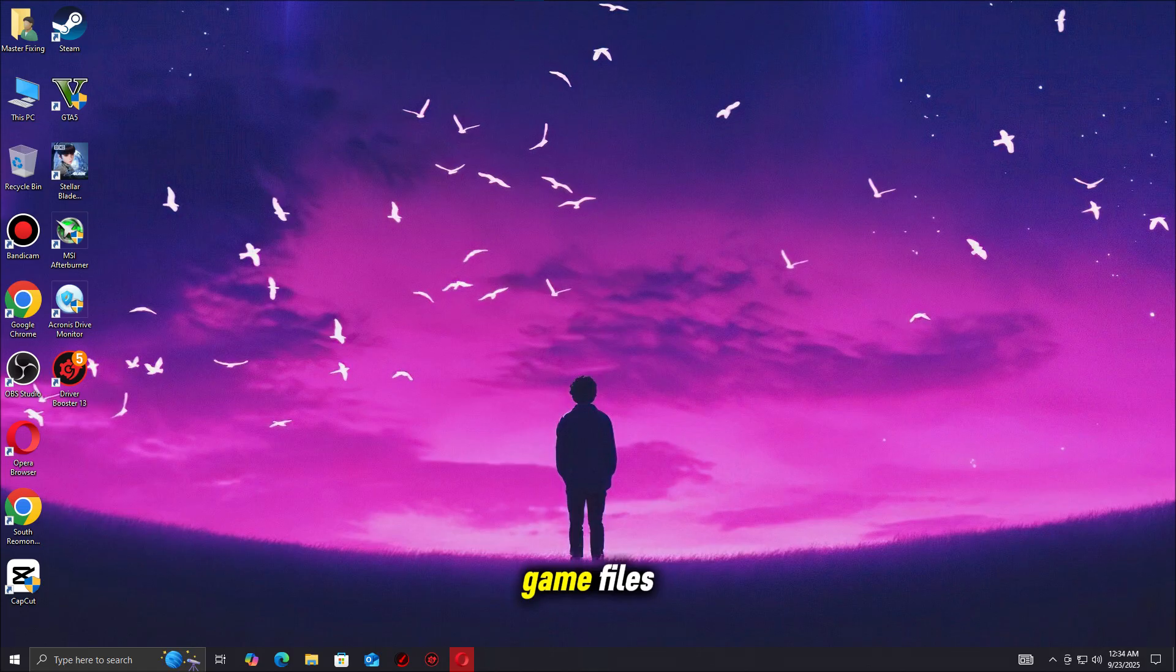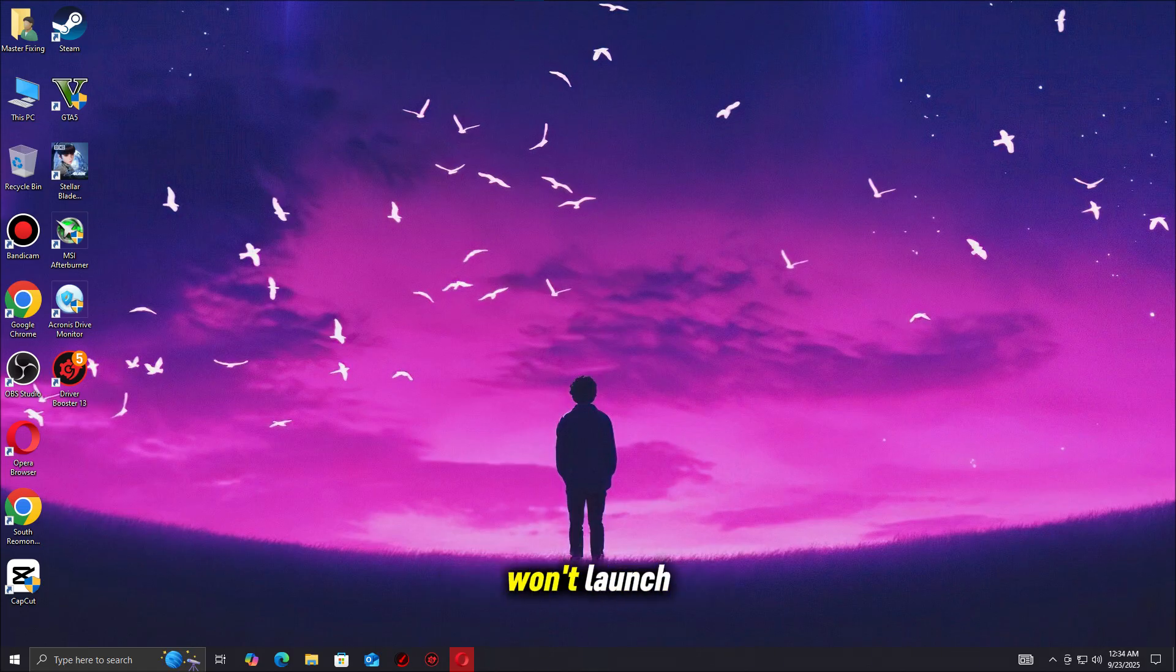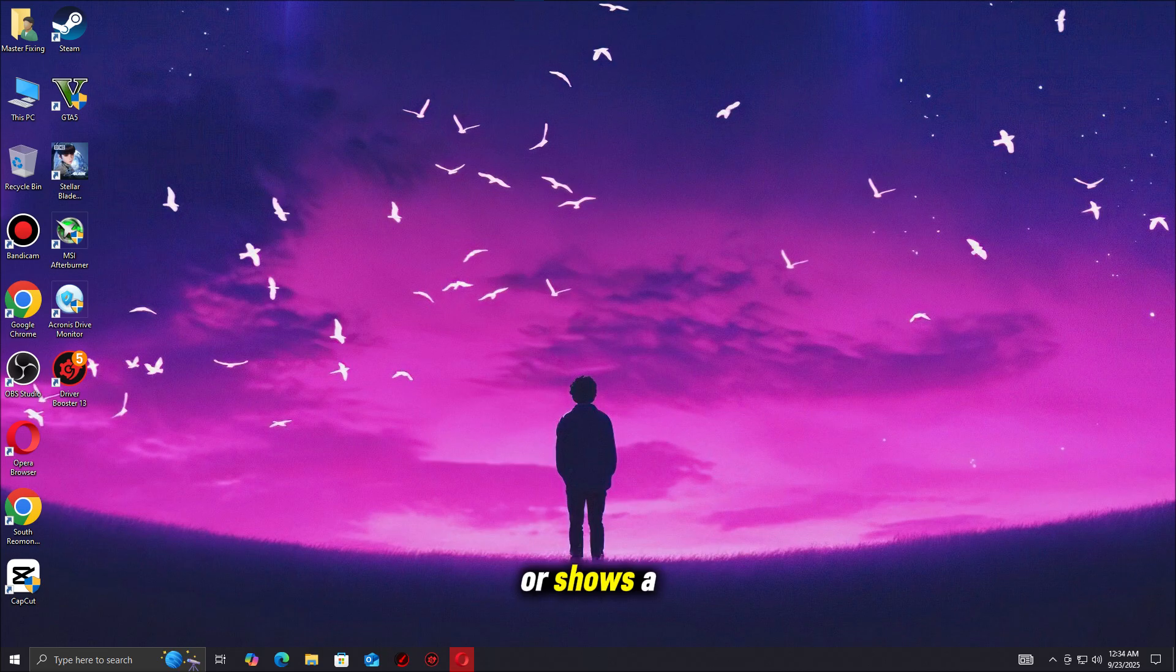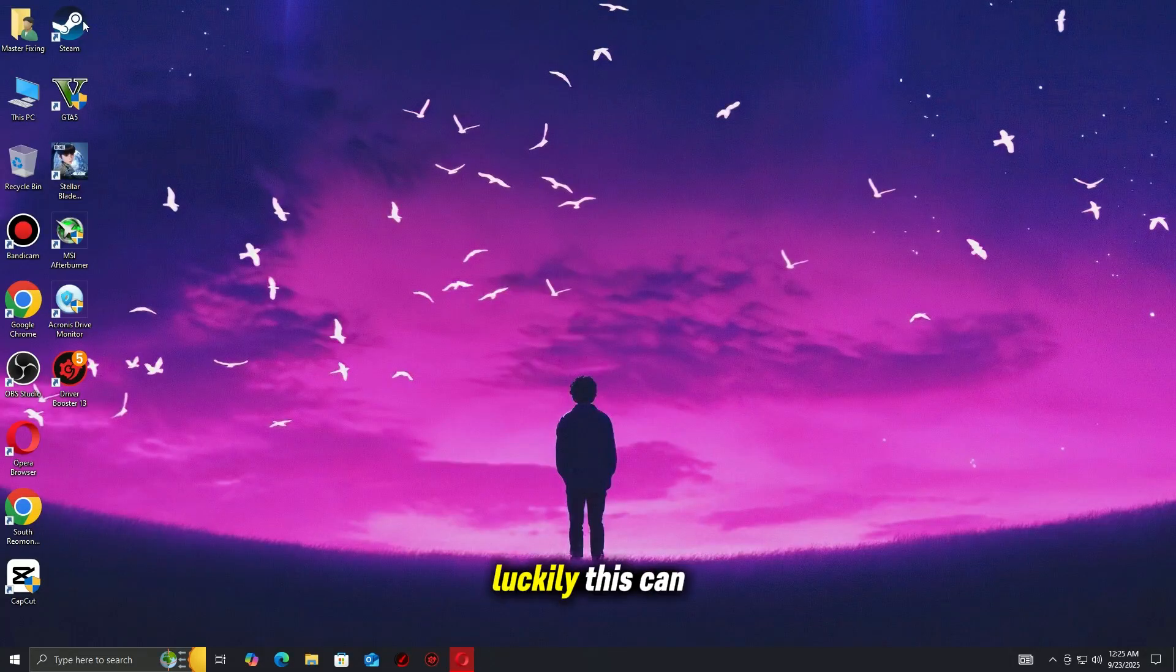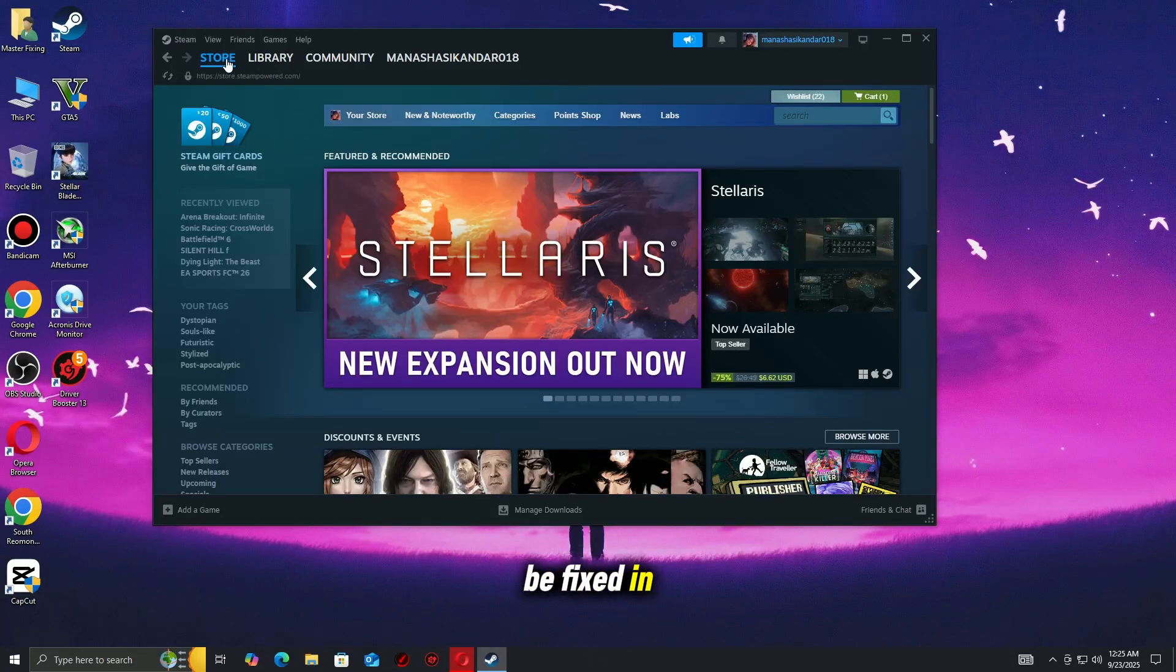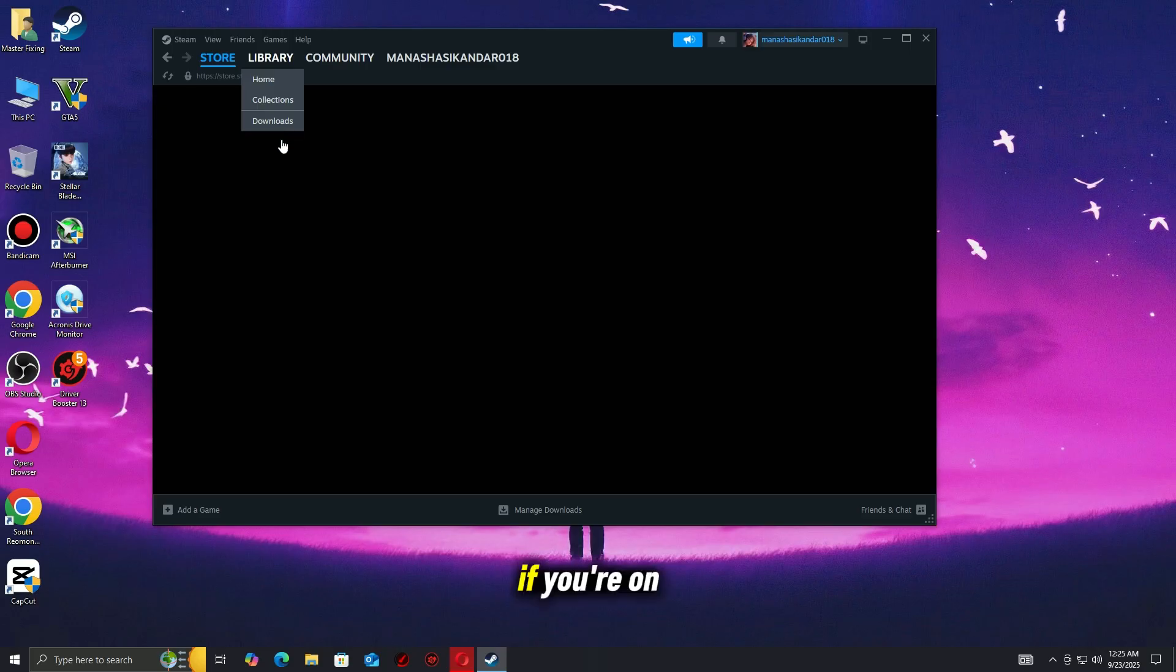Step 1. Verify game files. One of the most common reasons Silent Hill F won't launch, crashes on startup, or shows a black screen is corrupted or missing game files. Luckily, this can be fixed in just a few clicks.